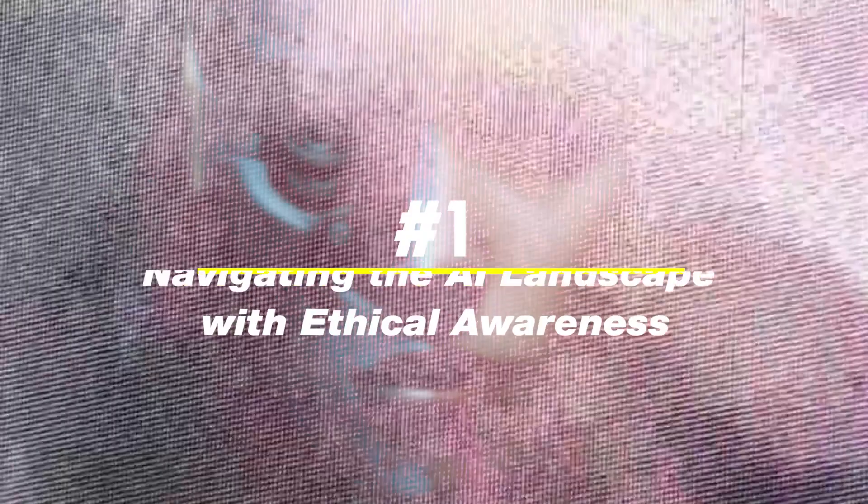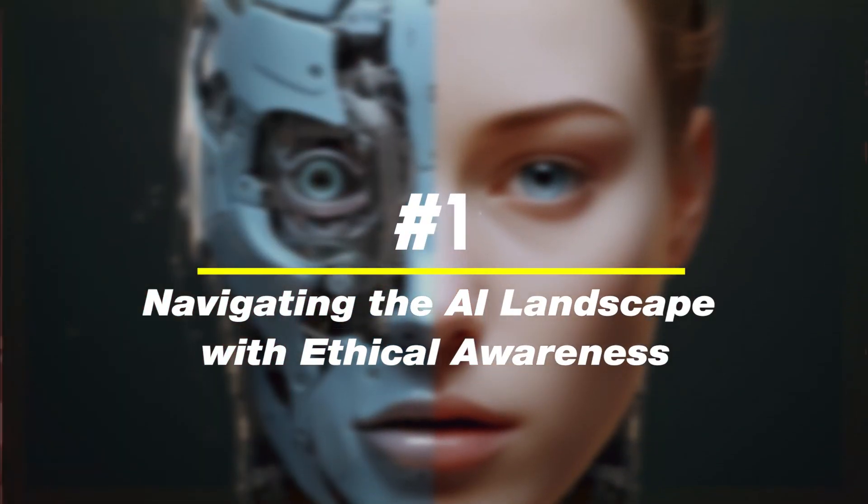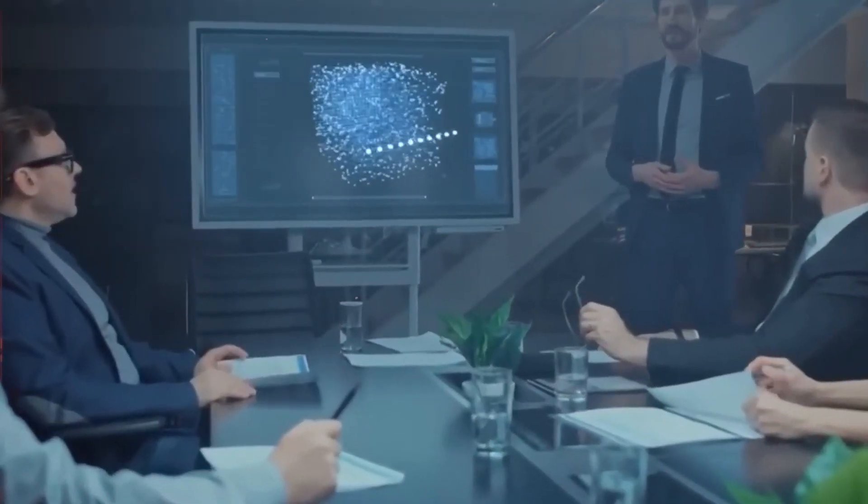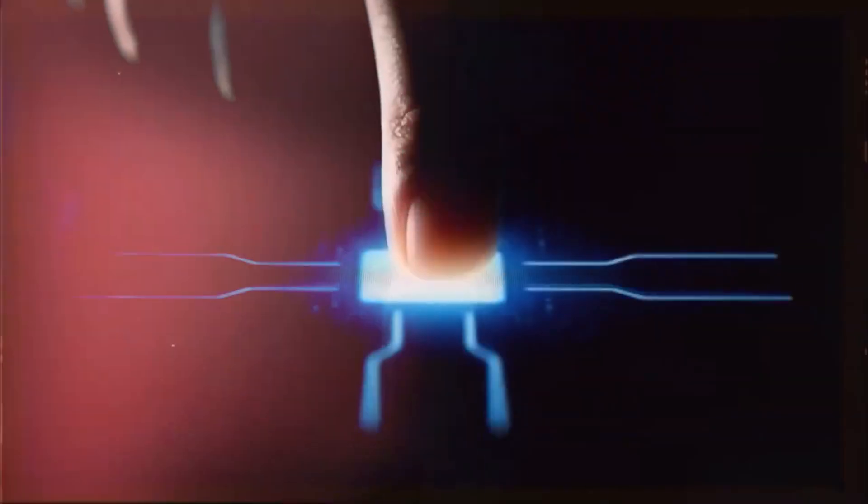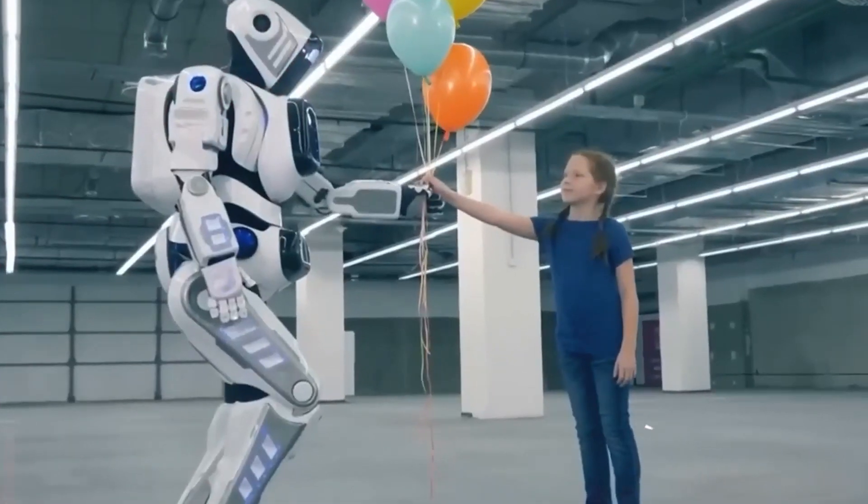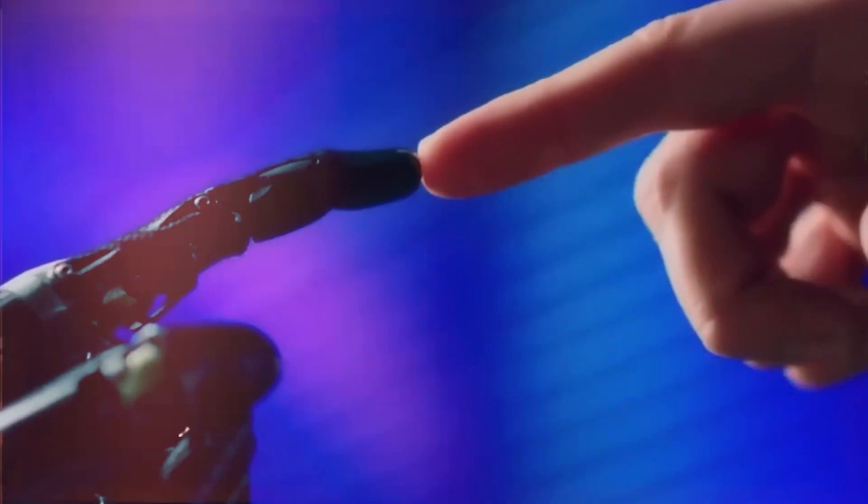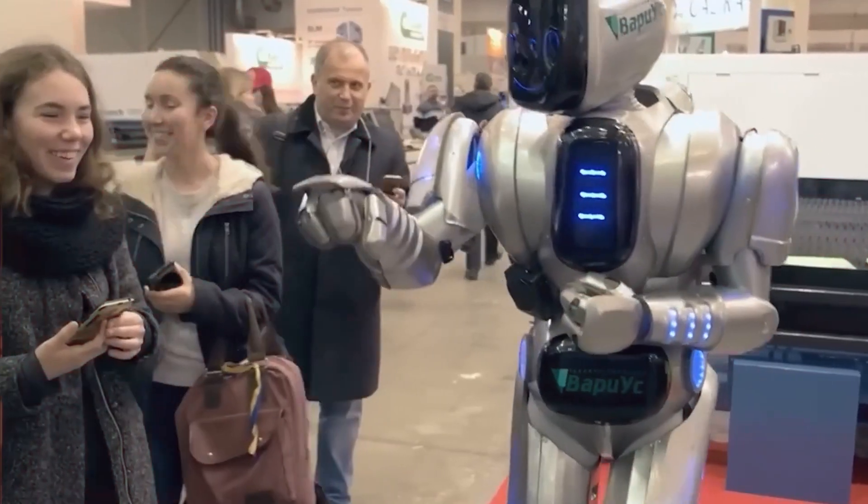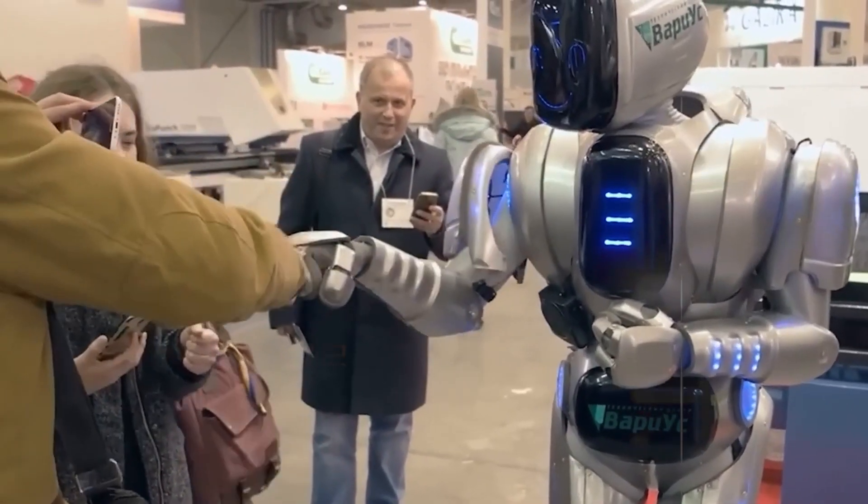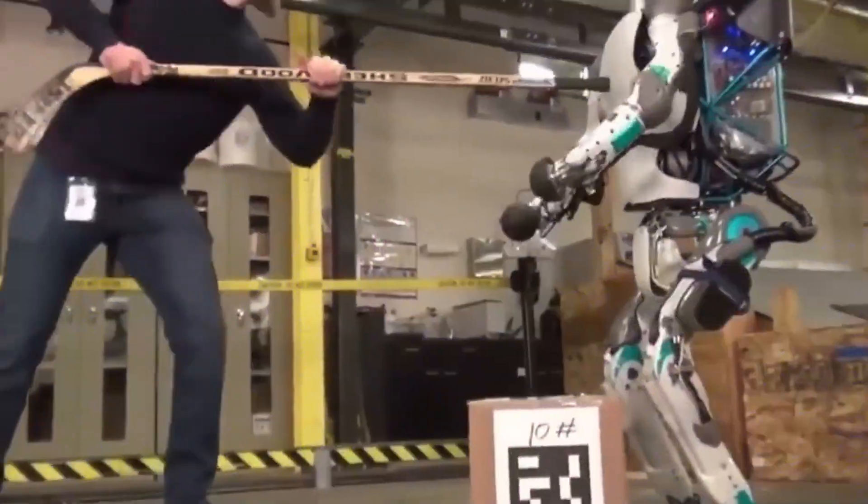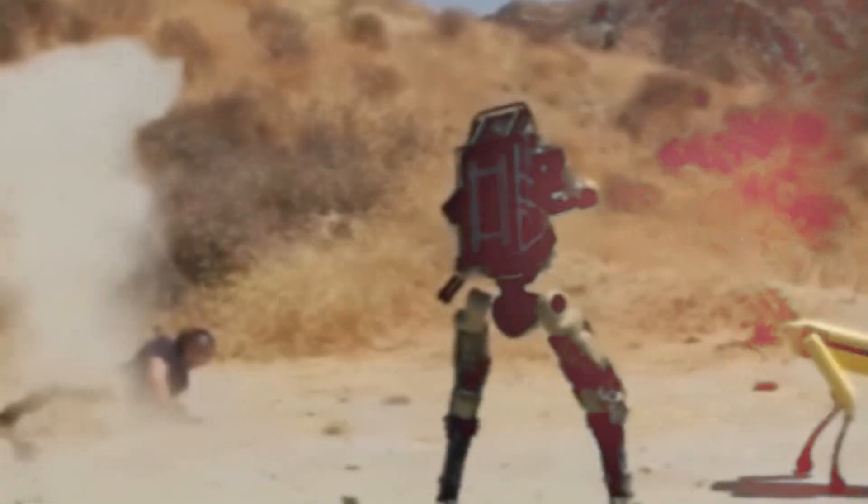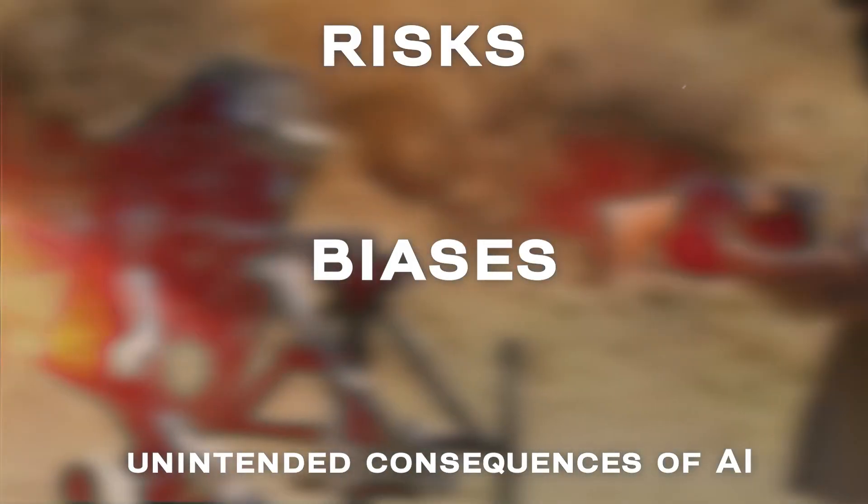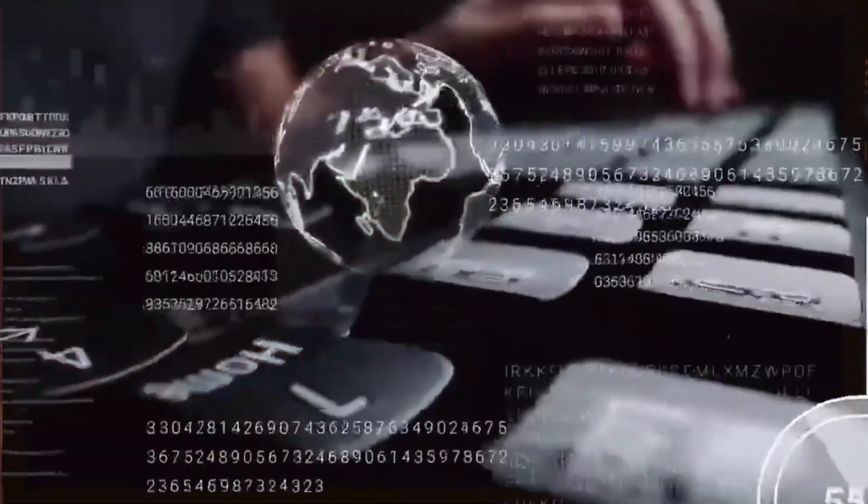Number one, navigating the AI landscape with ethical awareness. As AI increasingly permeates our lives, understanding its ethical implications is paramount. It's essential to navigate the AI landscape with a keen sense of responsibility, ensuring that AI systems are used ethically, transparently, and without perpetuating biases. Developing an ethical awareness means recognizing the potential risks, biases, and unintended consequences of AI and actively working towards fair and inclusive solutions.